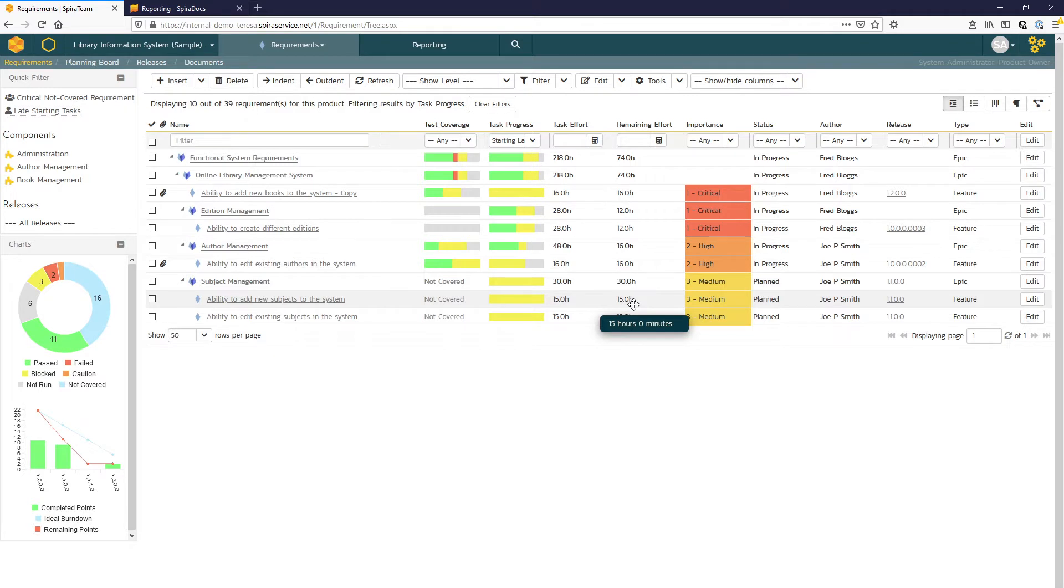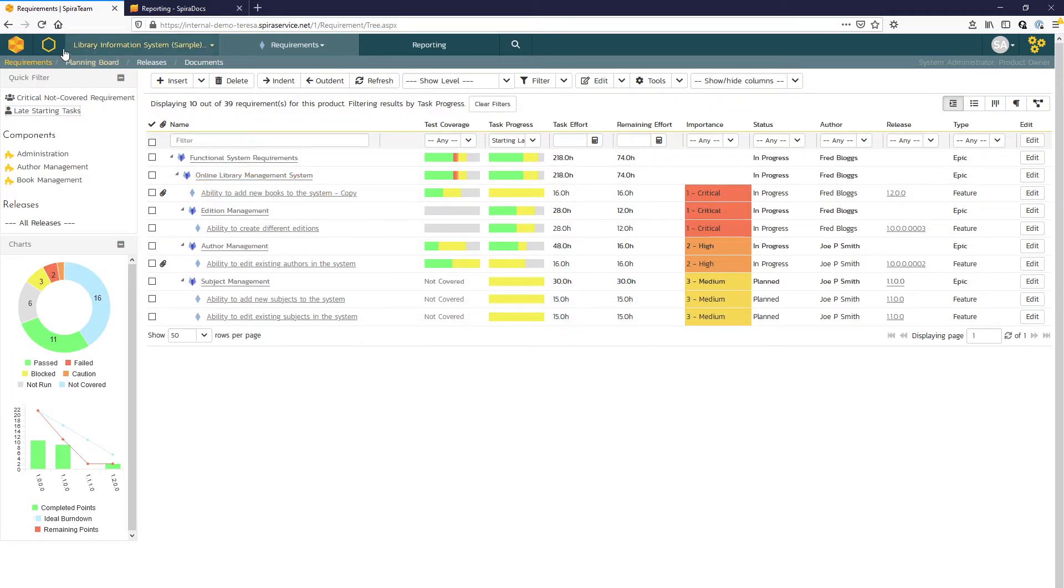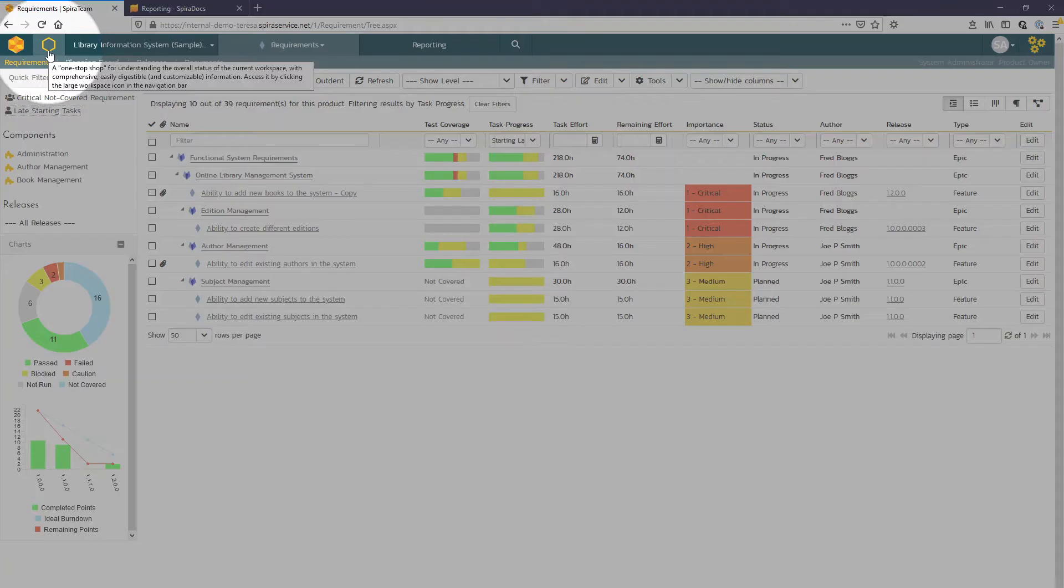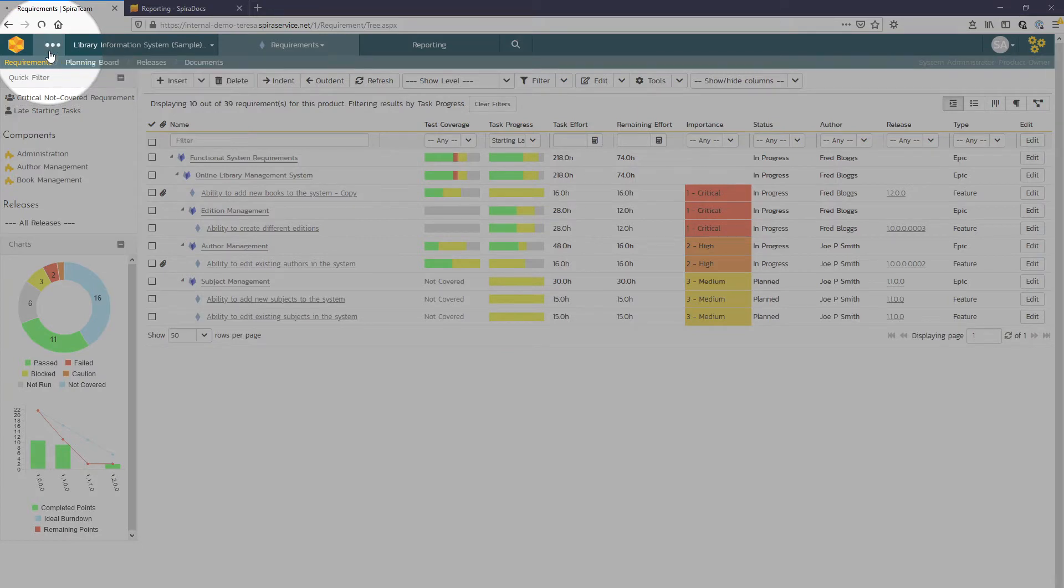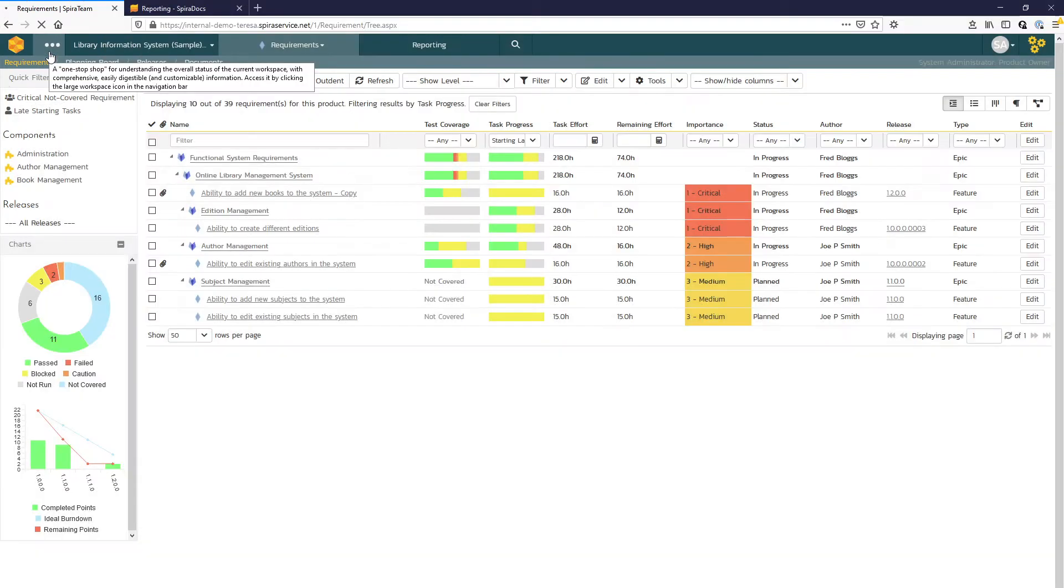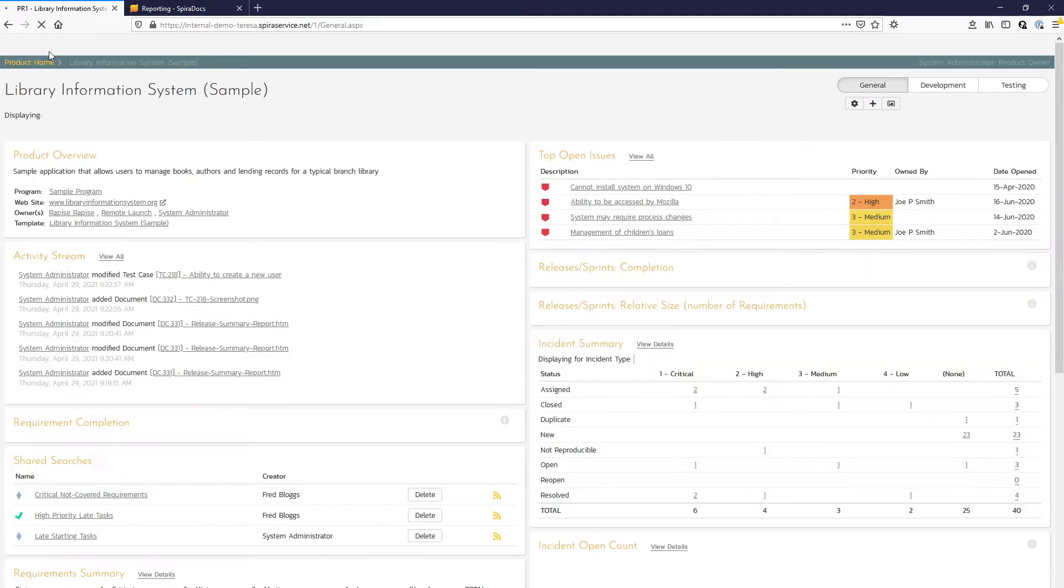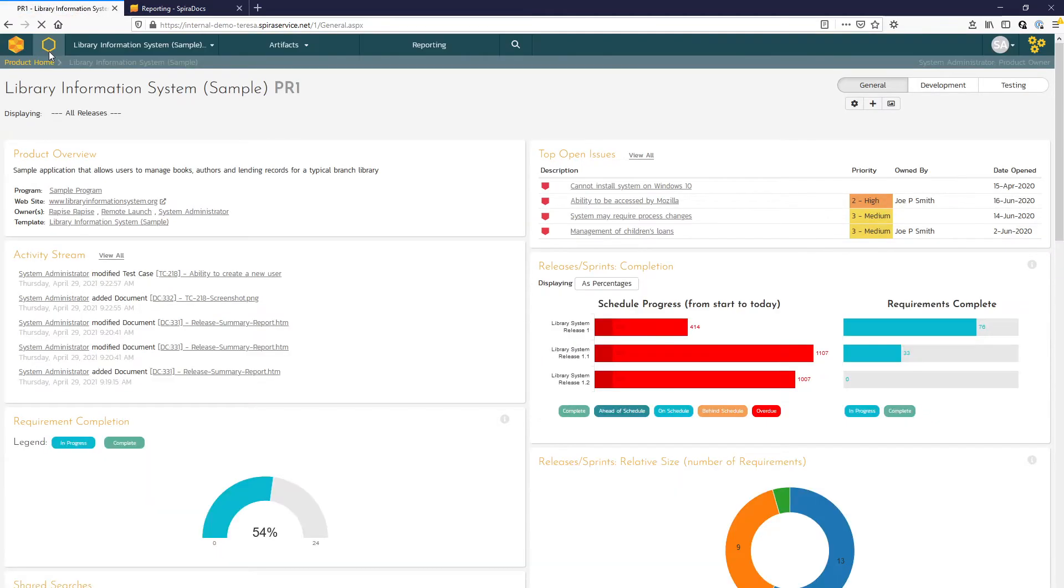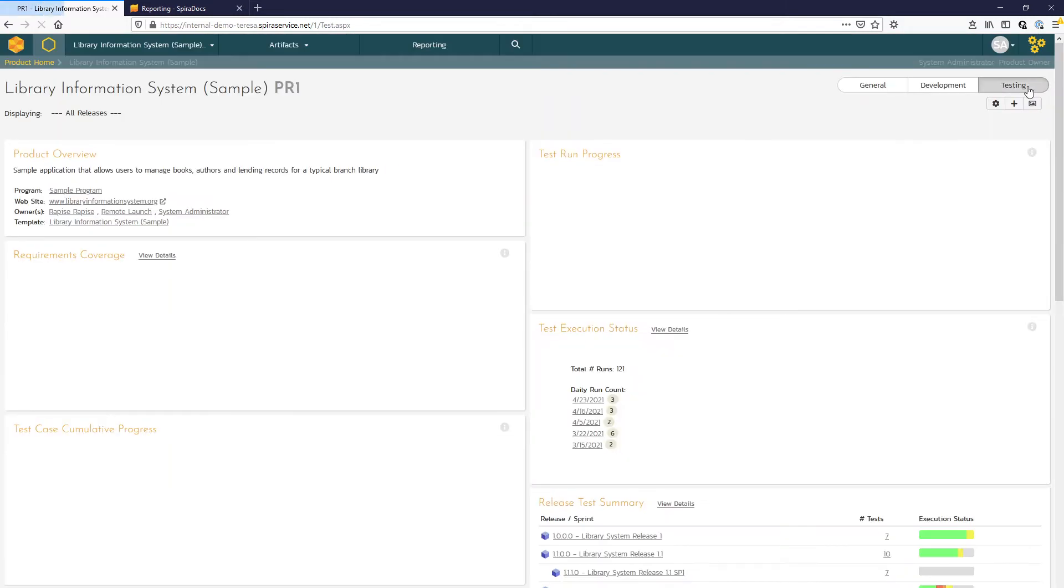Another built-in reporting feature are the product and program dashboards. To access the product dashboard, we'll click on this hexagon here in the top left. With the general development and testing views, stakeholders can review high-level progress or target specific areas of interest. Let's take a look at the testing view first.